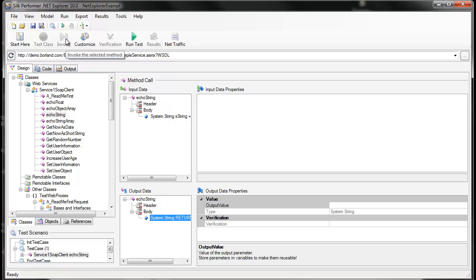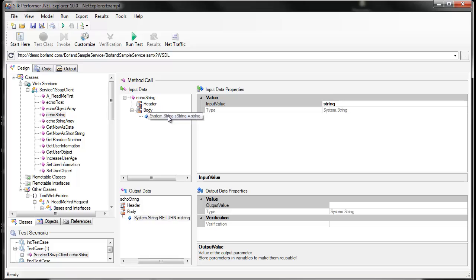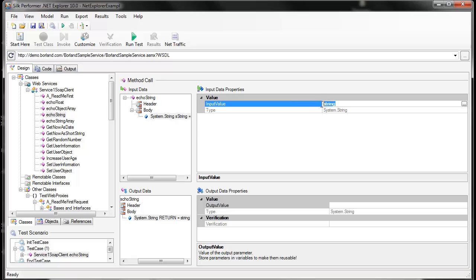This invocation has now been added to our test case. To change the values that are sent to the web service, we click on the parameter itself and change the input value. I'm going to change this value to Hello World. We could also pull values from a random variable if we wanted this parameter to change over time.